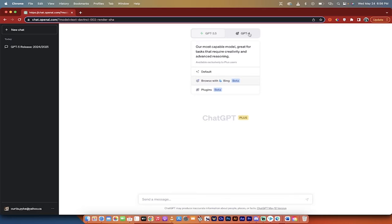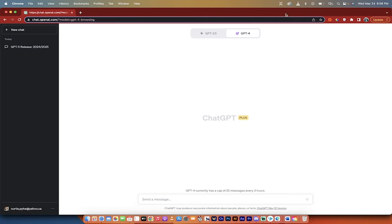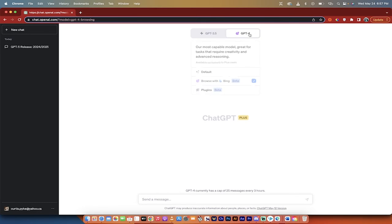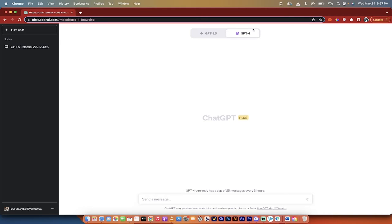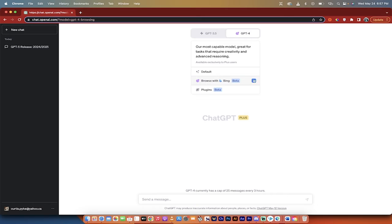If you've got the paid version, just click on GPT 4 and then all you need to do is hover over this little button, drop down and make sure that the check mark is beside browse with Bing. It is not on by default as far as I know so you just have to click on it and make sure that it's working.